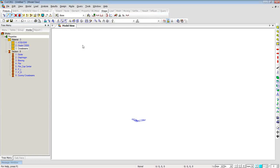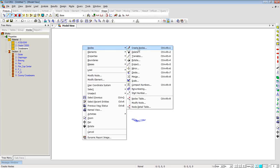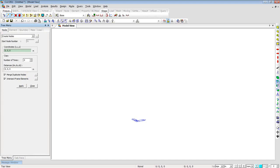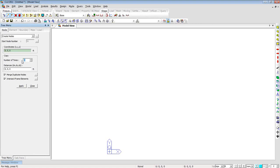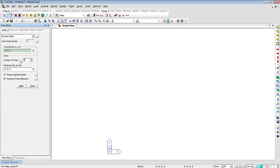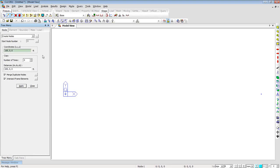Now moving on with modeling. I'll right-click, go to Nodes, and click Create Nodes, switching to the top view and changing the length unit from inch to foot. I'll enter the coordinates, copy the first node once, and create it at 200 feet along the global X-axis. After clicking Apply and using Zoom Fit, two nodes appear on screen. I'll create a third node at coordinates 100, 30 feet. Three nodes are now created in the plan view.